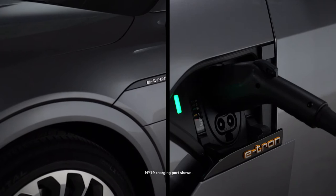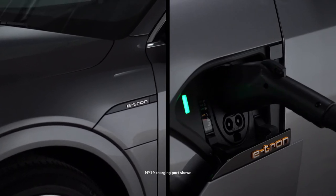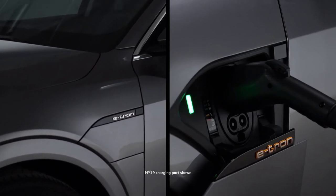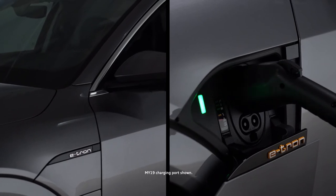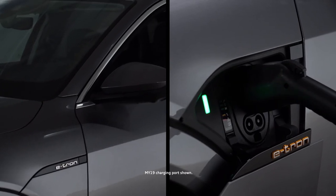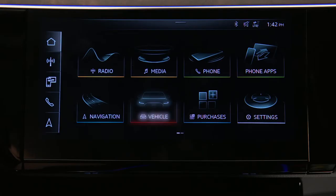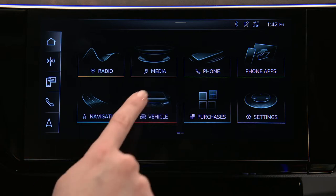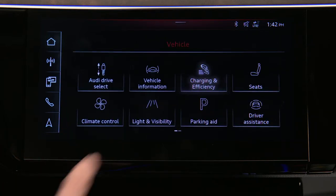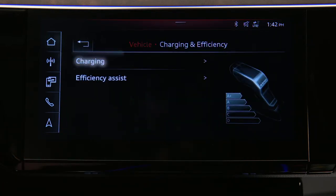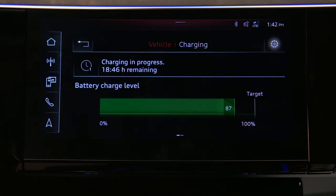With advanced charging settings, specific locations can be set where certain charging settings should apply, such as charging target or minimum charge. From the MMI home screen, select Vehicle, then Charging and Efficiency, then Charging. Now select the Settings icon.